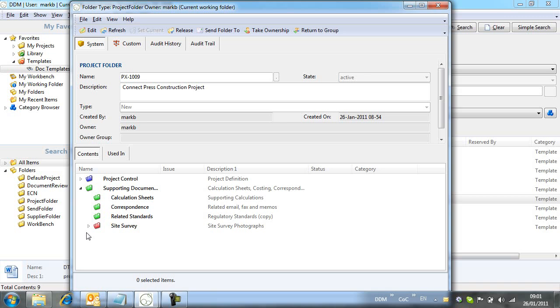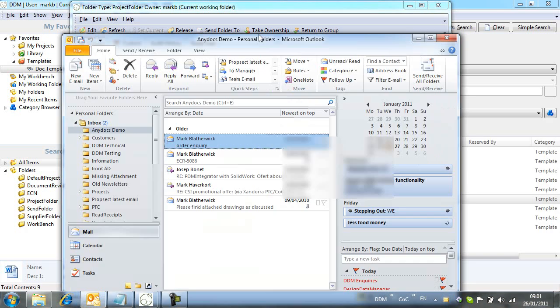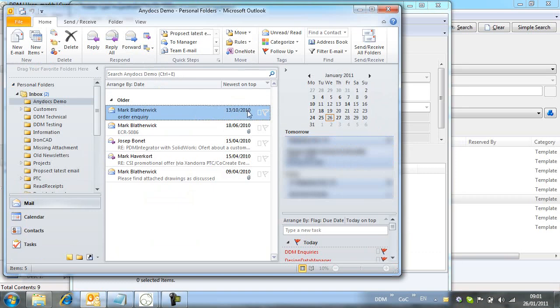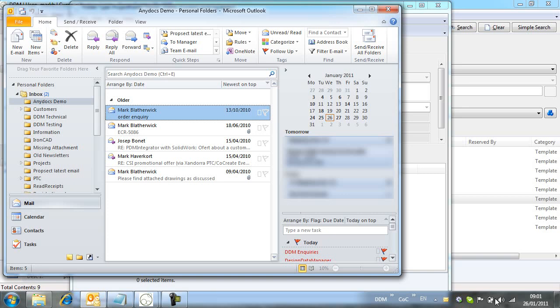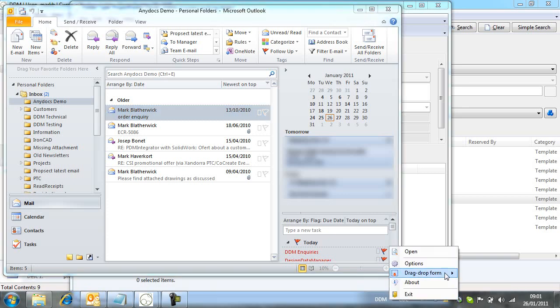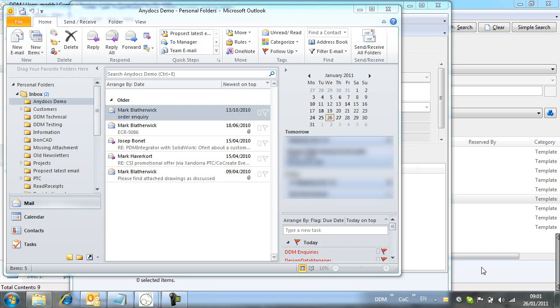Let's take a look now at how we manage emails. We can't drag emails directly out of our email client into DDM. What we need to do is to open a special application that allows us to transfer emails into DDM. This is called AnyDocs and is accessed from the system tray.